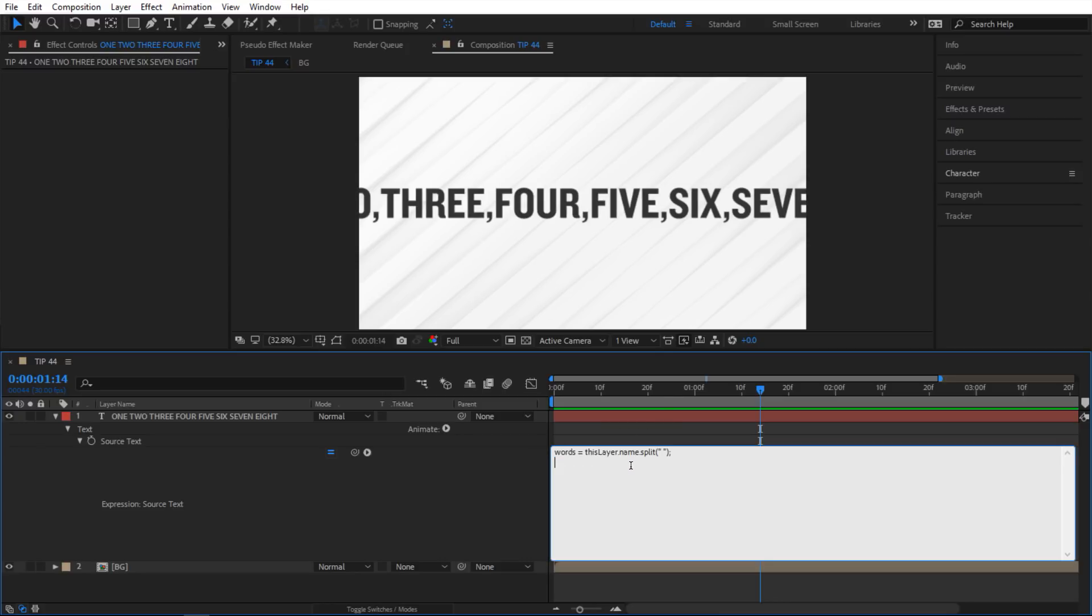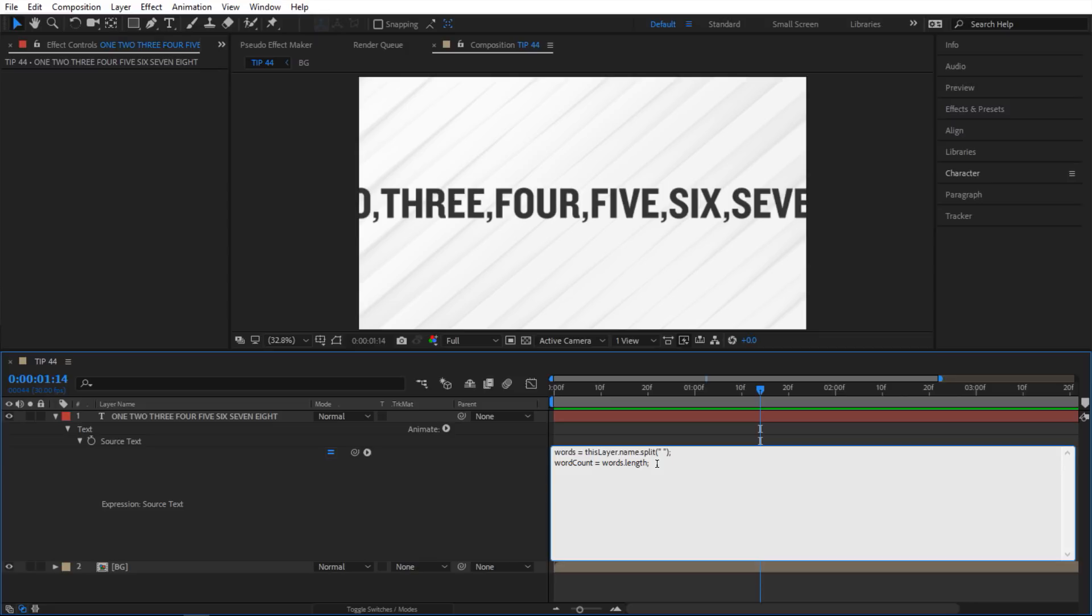Now next I want to know the amount of words that we have. So I'm gonna add a new variable called word count. And I'll say words period length. So basically what it does is gonna take the name of my text layer and then it'll give me the amount of words that I have in there. And so that's what this length is for. So let's see what happens.